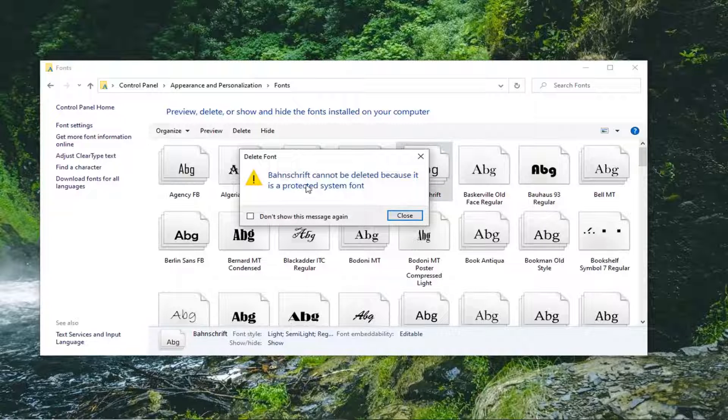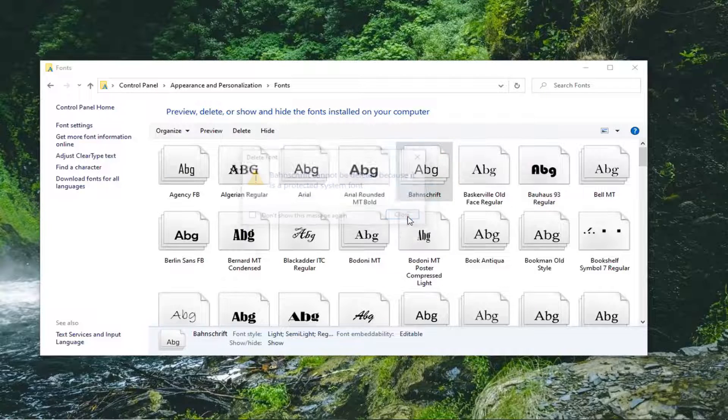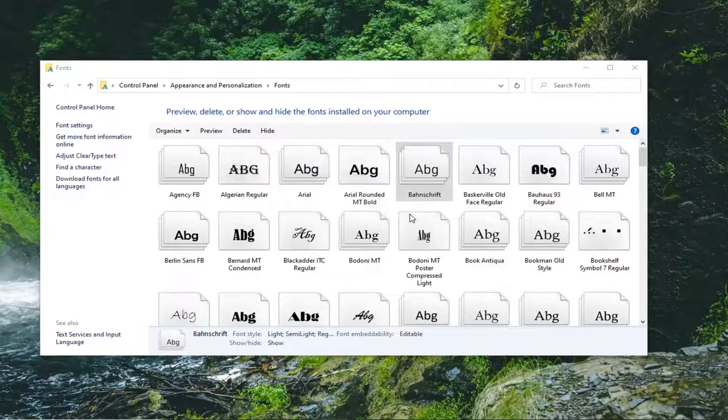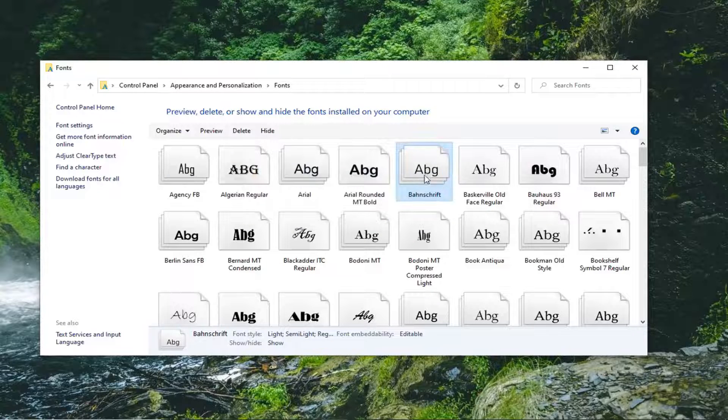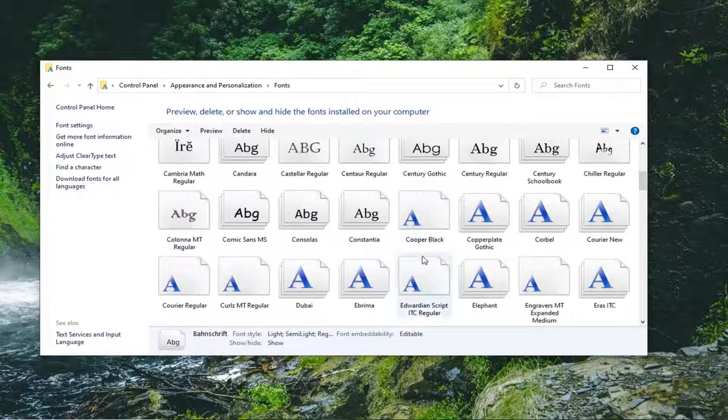Unless it is a protected system font, there might be certain fonts in here that are protected. I should put that out there. But if you just recently installed a font, you should be able to delete it. So it shouldn't be too hard here.